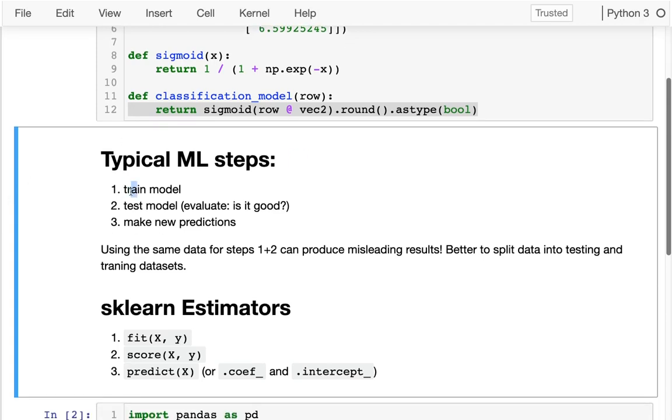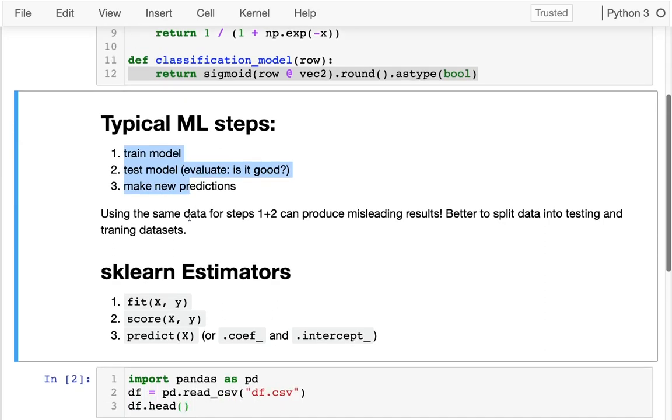Once we have these two parts and we want to perform these three steps overall, we could do those by hand, but in general we're going to be using sklearn. sklearn has different types of objects called estimators. One example of an estimator is a linear regression, another example is a logistic regression.